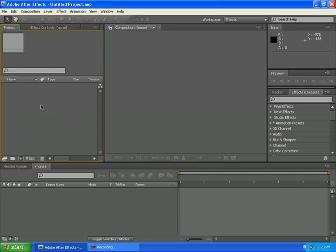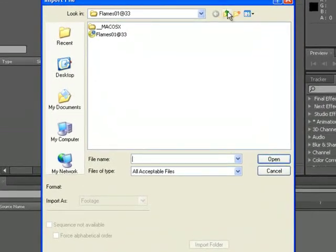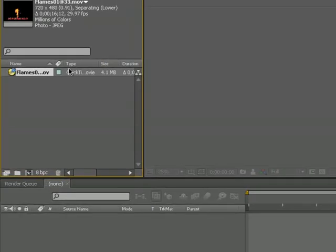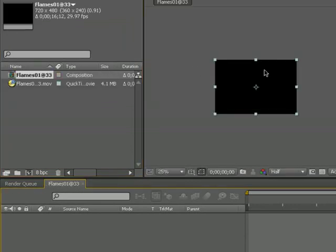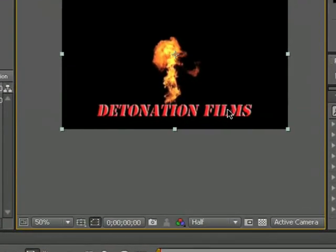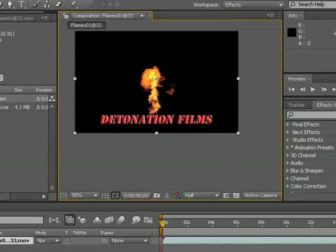Right click on the box right here and you're gonna open the flames. I will give the link in the description or you can download it from detonationfilms.com.